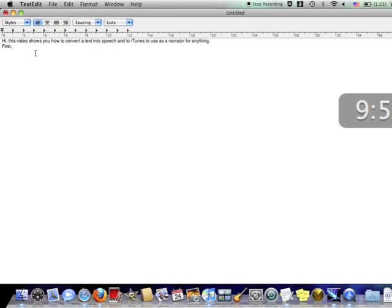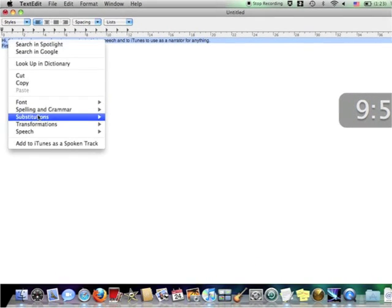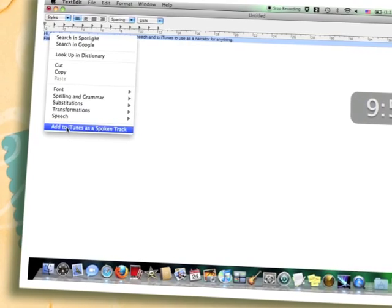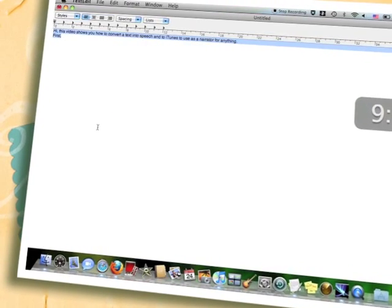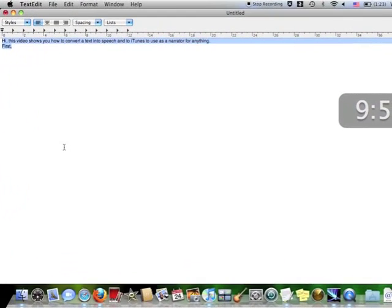Then highlight the portion which you would like to add into iTunes and then right-click and go to Add to iTunes as a spoken track.